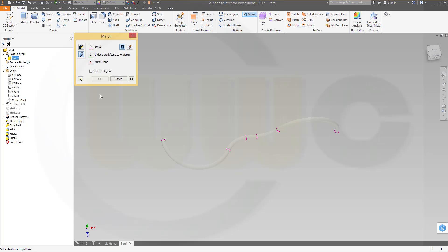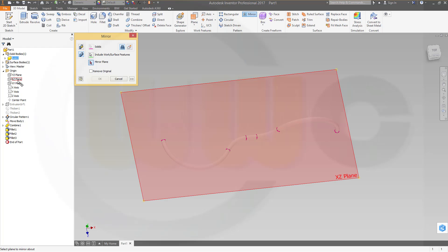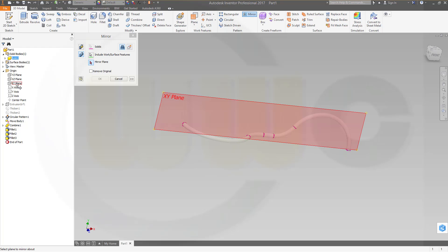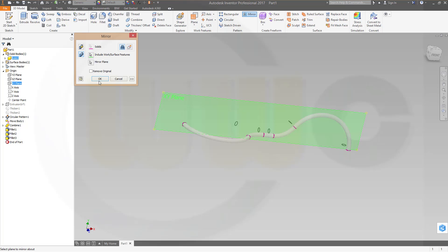And the mirror plane, the mirror plane should be right now there. Let's take a look. This one. Confirm.